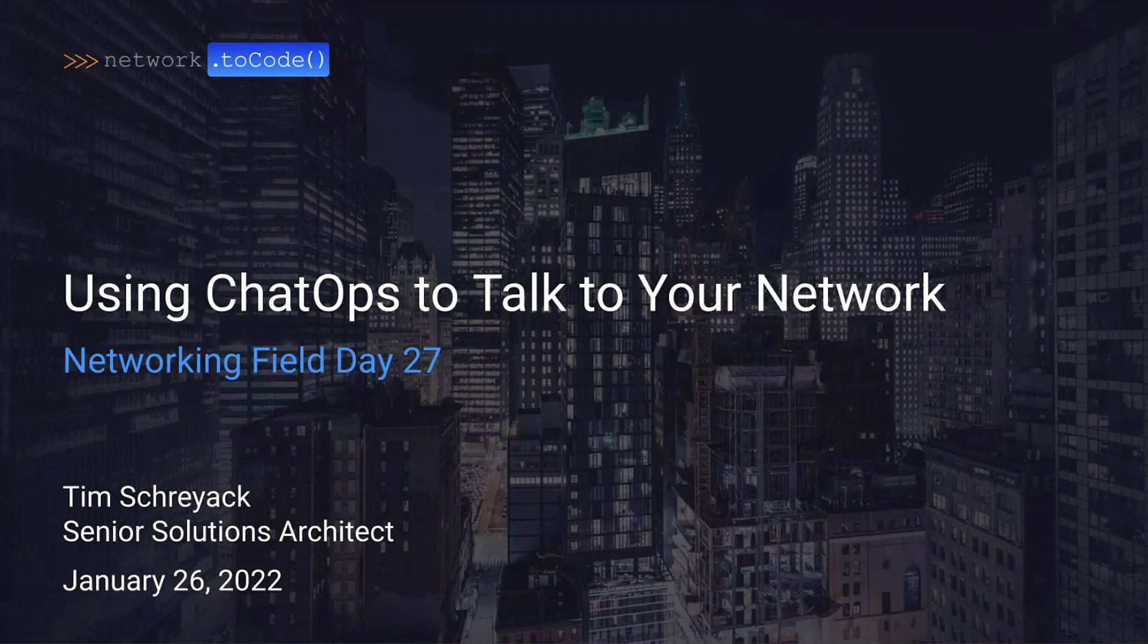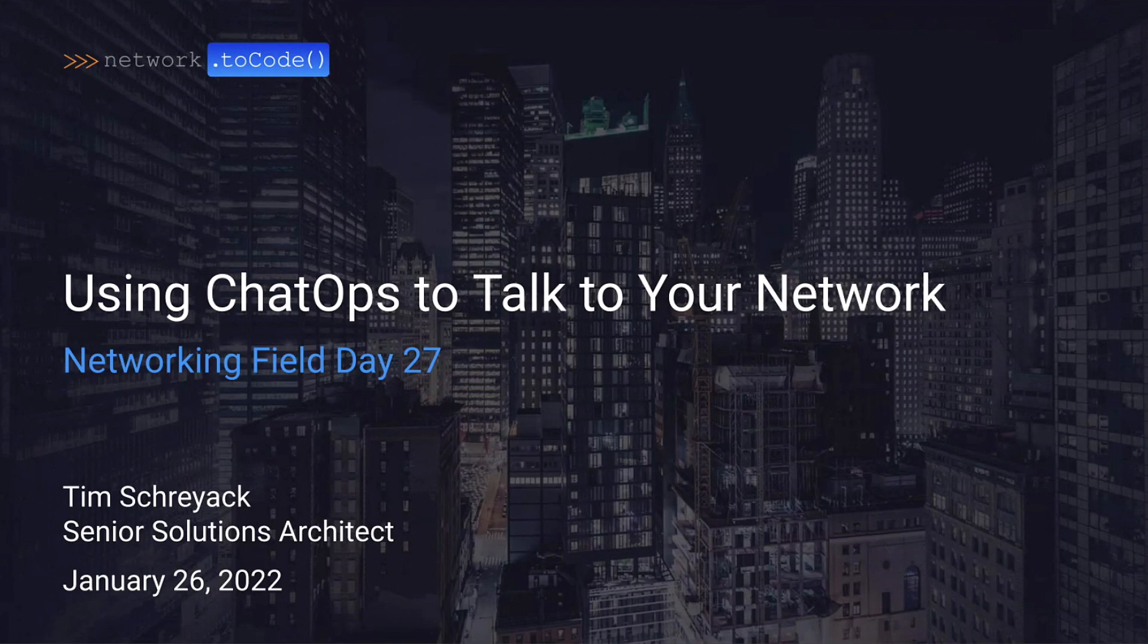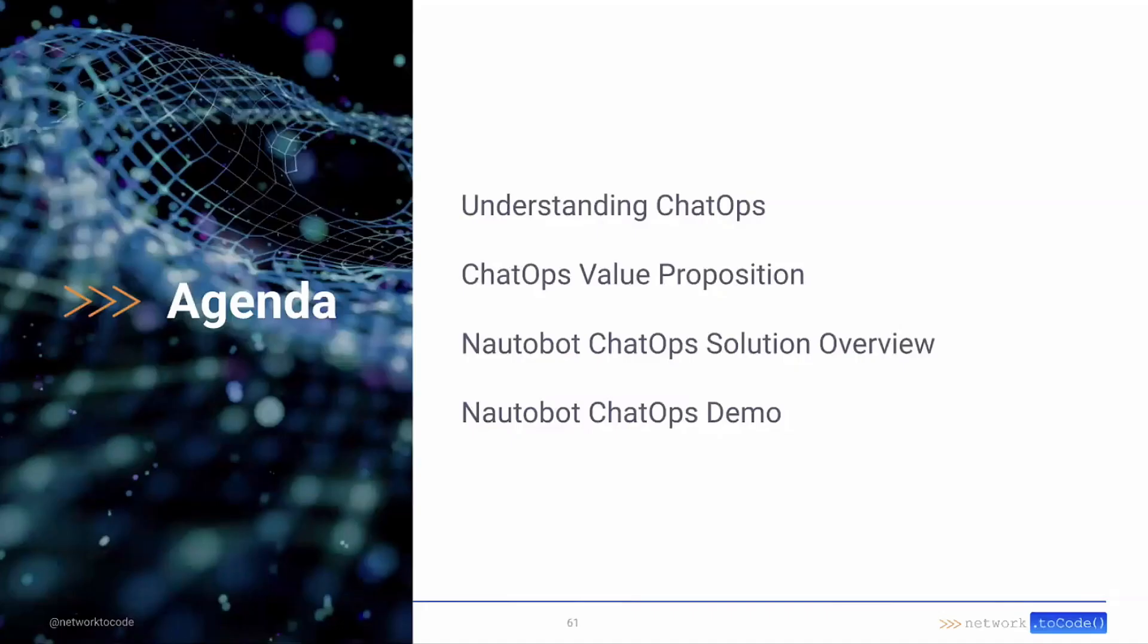Hi, my name is Tim Shryak and I'm a Solutions Architect at Network to Code. We're here today talking about using ChatOps to talk to your network.